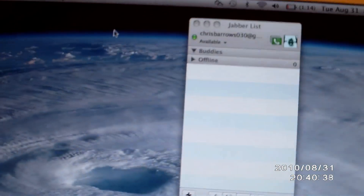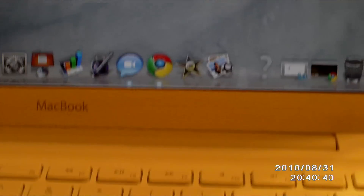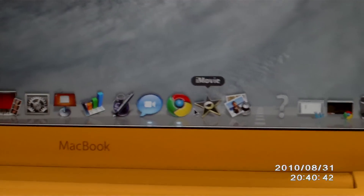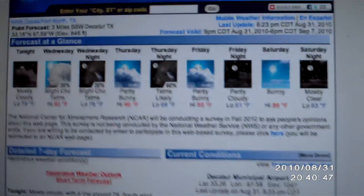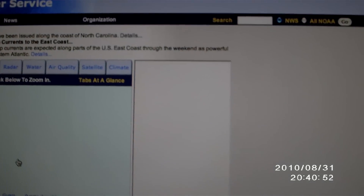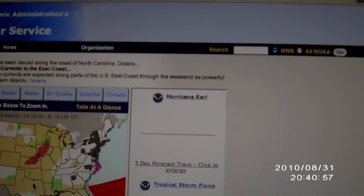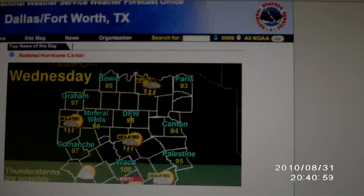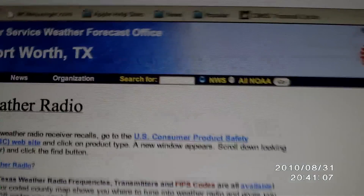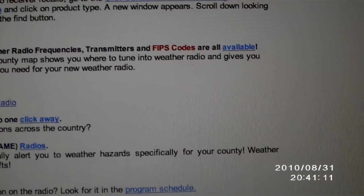Now we're going to go to our computer — it's a MacBook. We're going to go to our National Weather Service. I am in Fort Worth, Texas, so that's our weather service office. What we're going to do here is go down to Weather Radio.